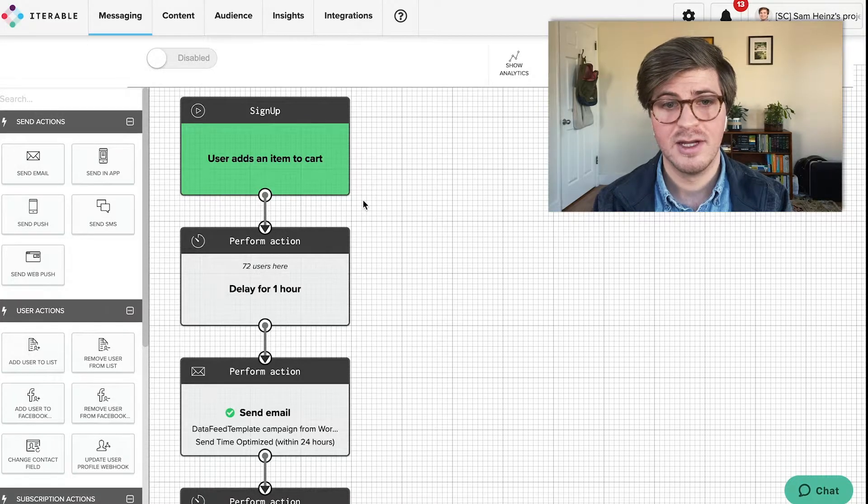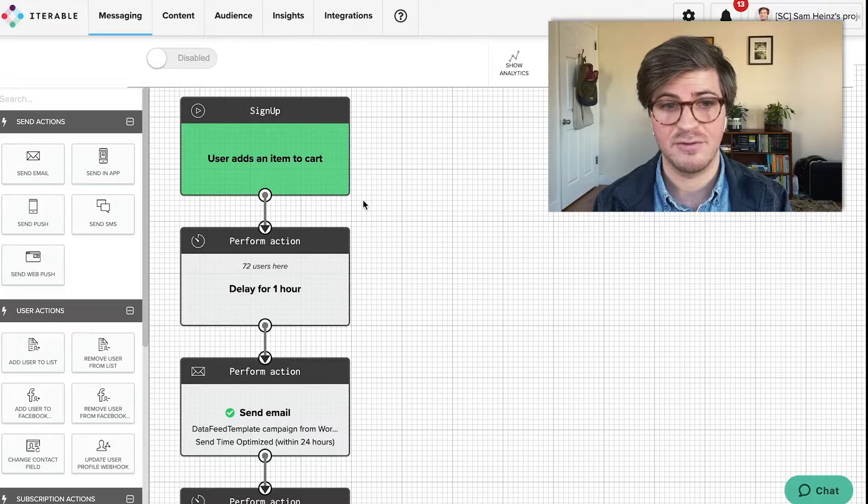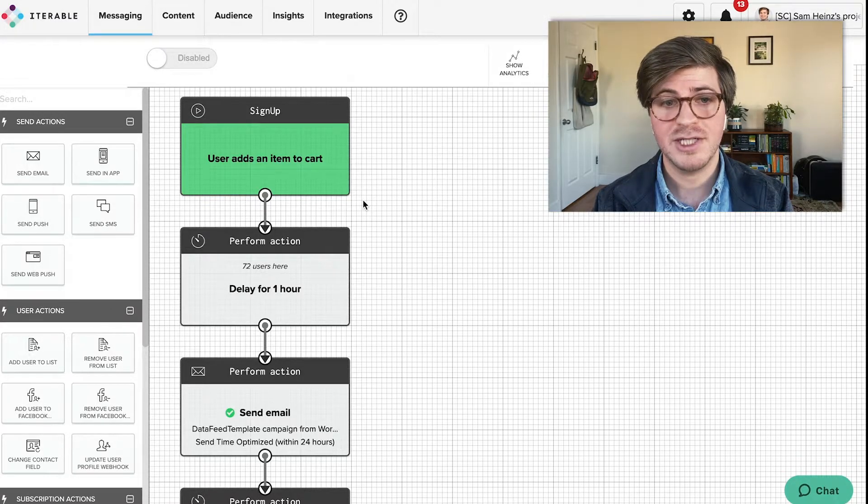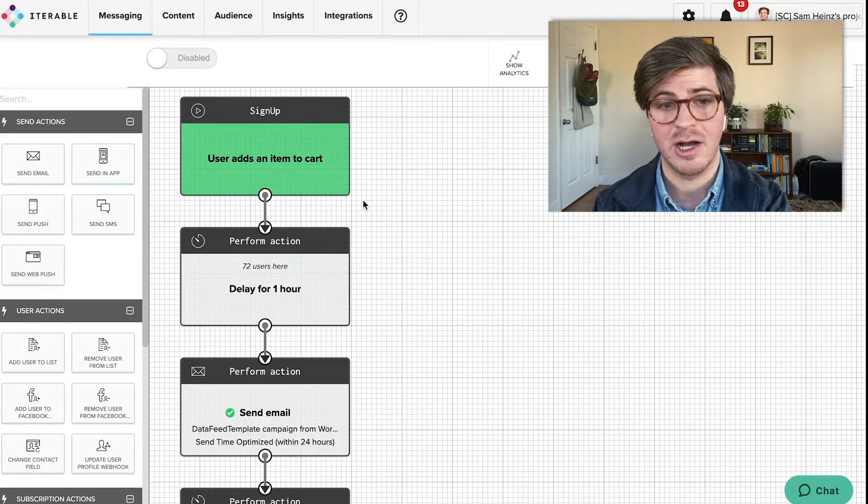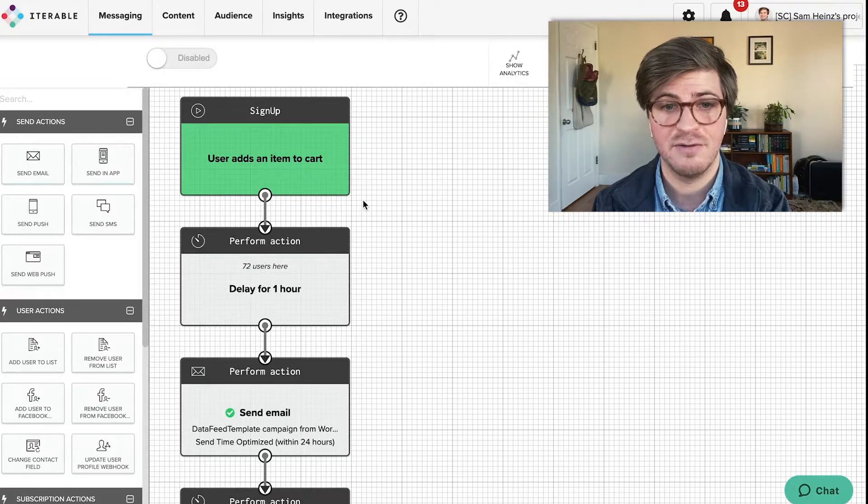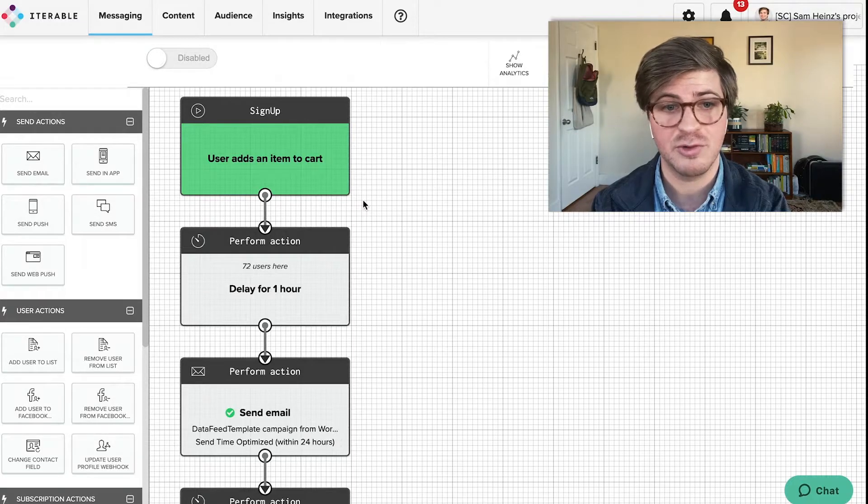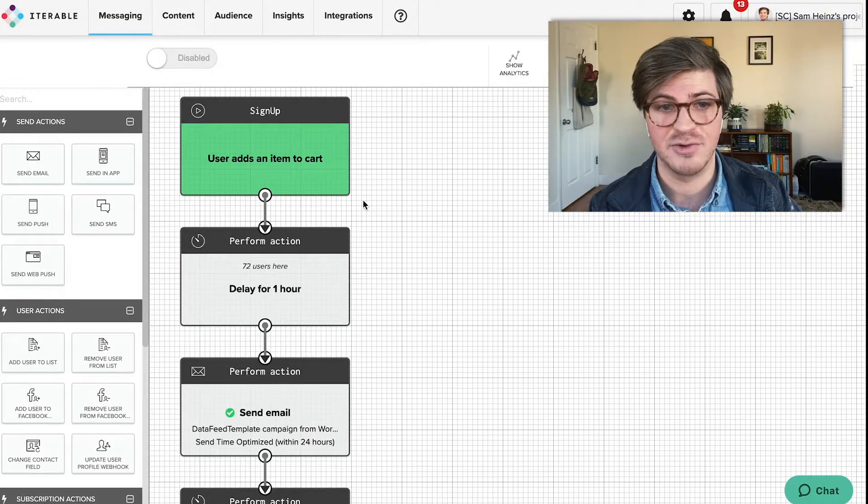Jumping into the console, I have an example abandoned cart series here that I've created for an e-commerce customer. Multi-touch campaigns like this are going to come in handy with the upcoming holiday rush to ensure that you're converting users who may be overwhelmed or distracted by all the other Black Friday deals they are receiving.